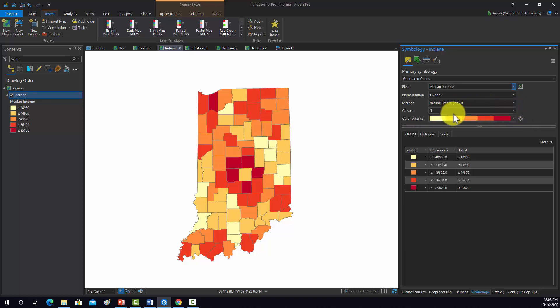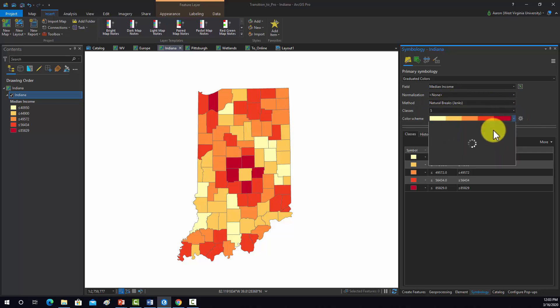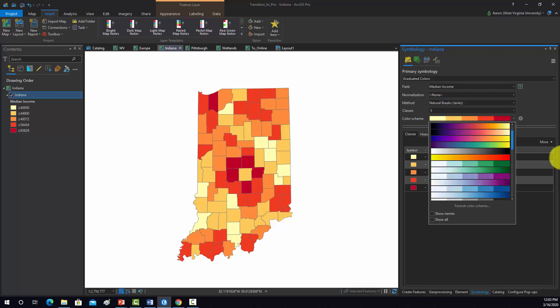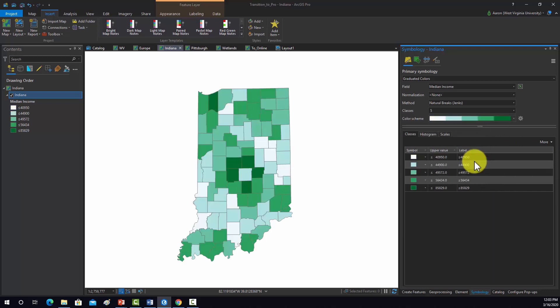The natural breaks is fine. Again, you could go in here and change that if you wanted. I'm going to change the color ramp. Greens kind of relate to money, so I think that kind of makes sense. There we have a symbology.